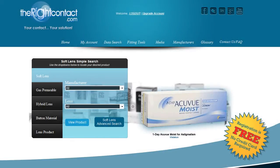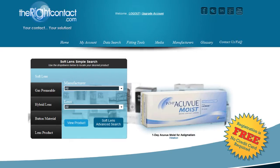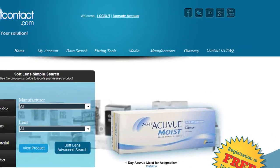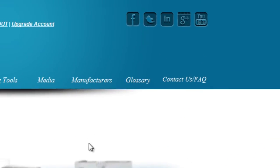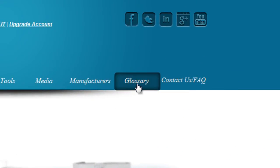The glossary section is a group of terms that may prove useful to the average contact lens prescriber or dispenser. Like many other features, it can be accessed from anywhere on the site using the navigation bar on top.